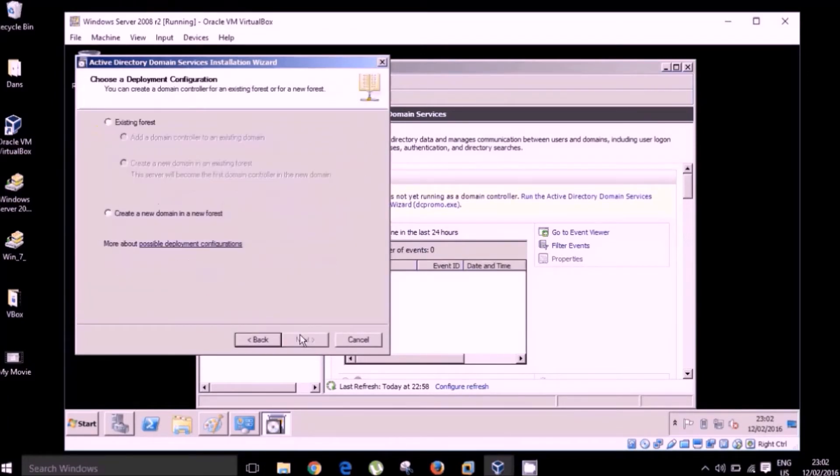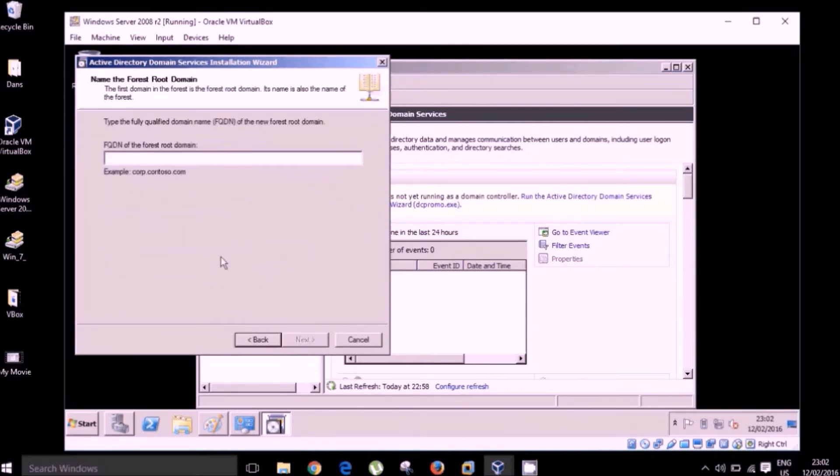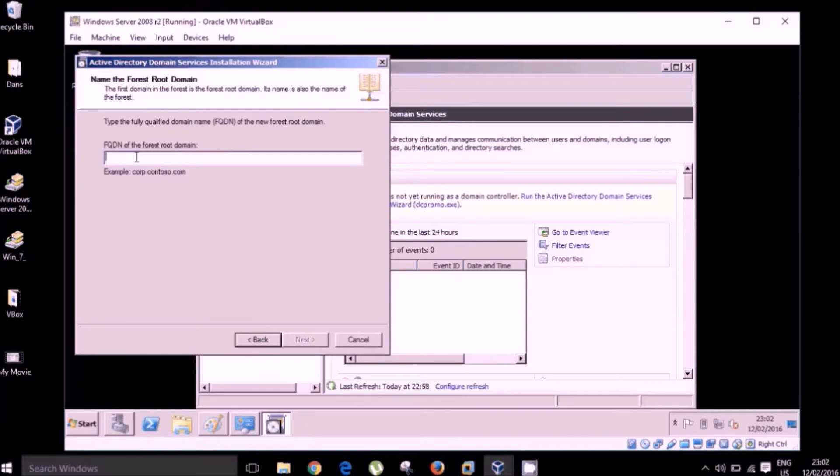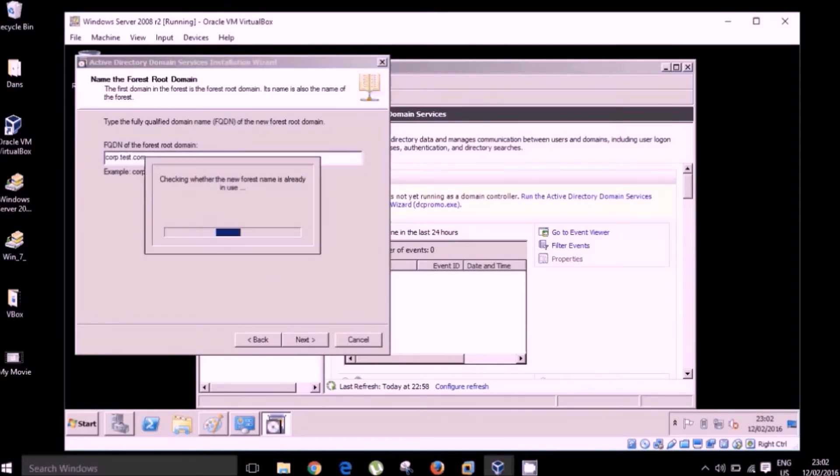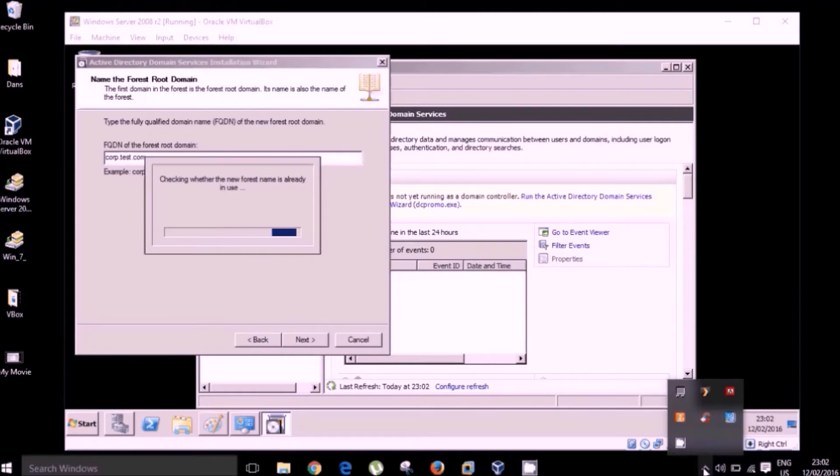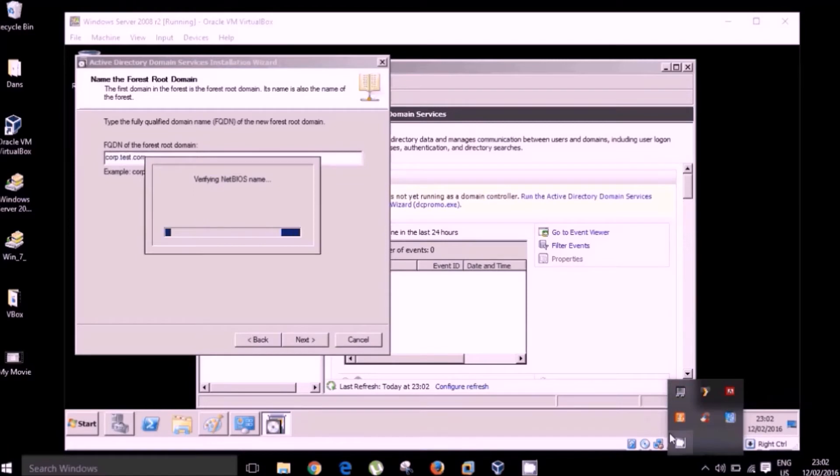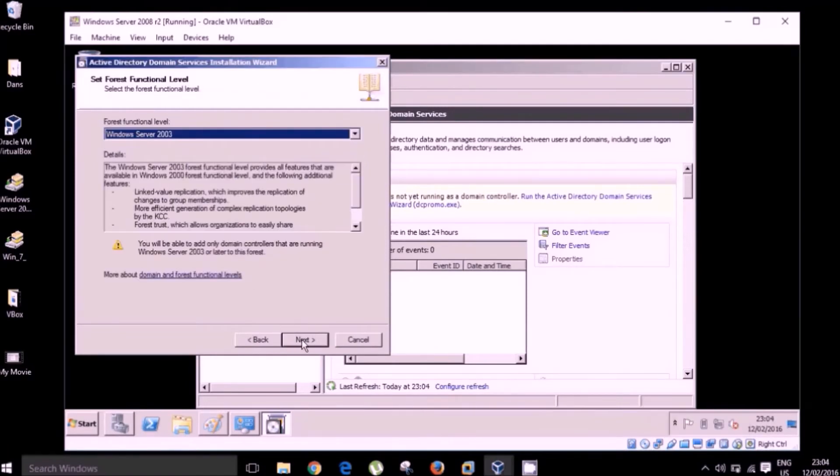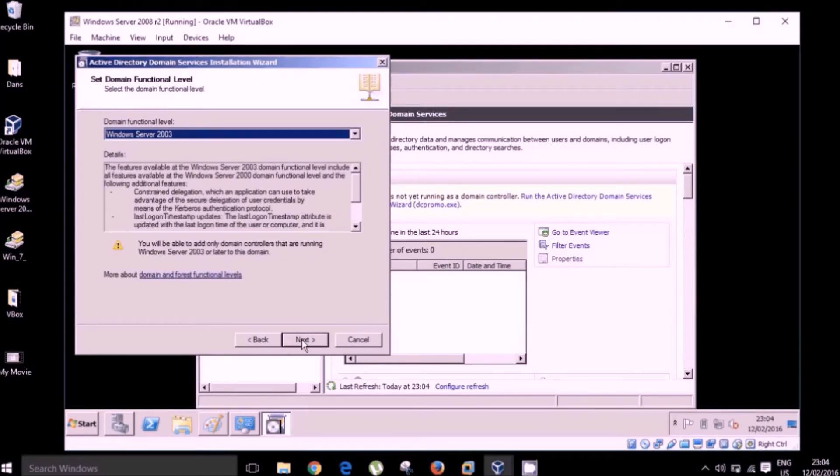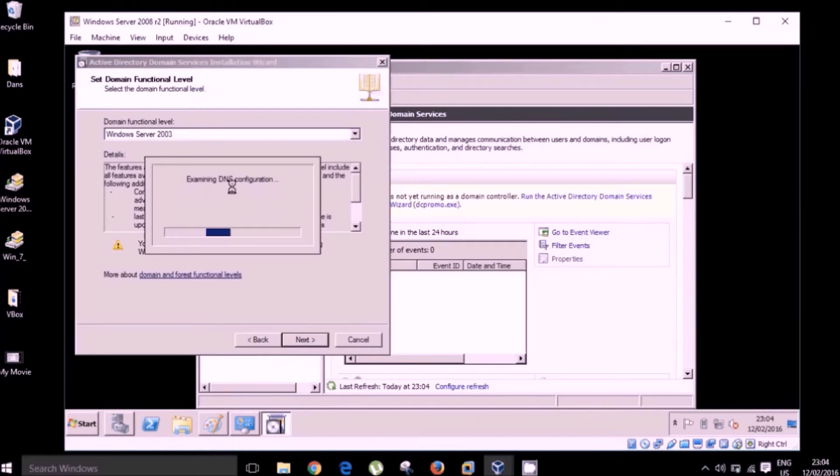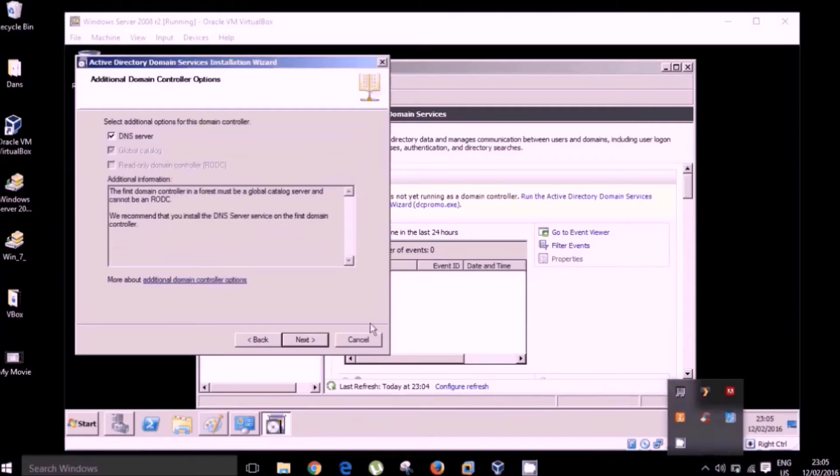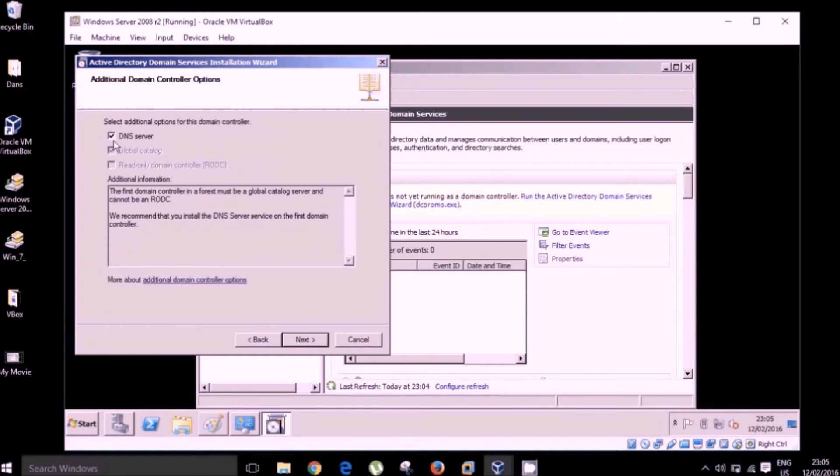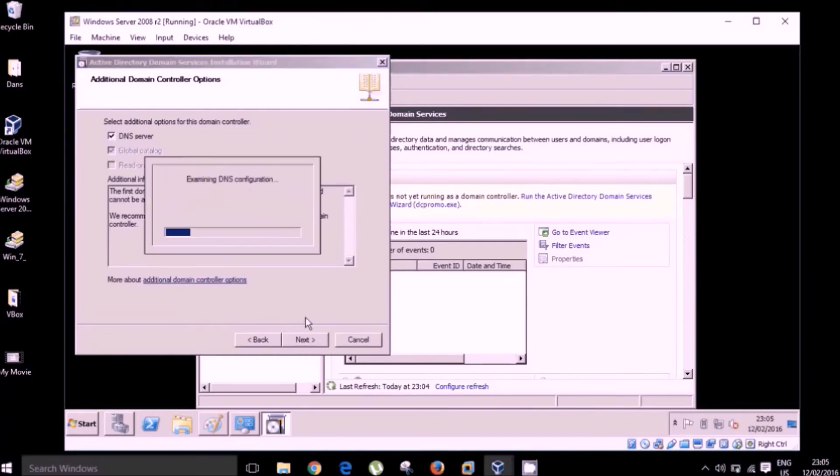Okay, click next. Now we're going to create a domain in a new forest. We're not adding this to an existing domain. For the fully qualified domain name, we can call this anything of course in a test environment. We've given an example of corp.contoso.com. I normally go for something along the lines of corp.test.com. Okay, so click next. This may take a minute. We're going to leave the default Windows Server 2003 for the domain functional level. Now checking DNS configuration. Okay, so we're going to install of course our DNS server.